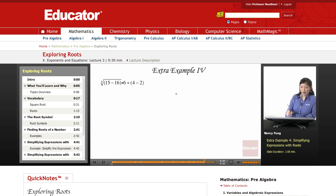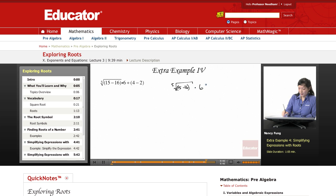Here we have another order of operations with a root. This time we have the fifth root. We're going to be working within the grouping symbols under the fifth root value first.